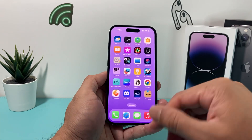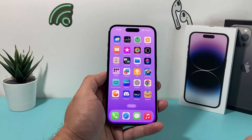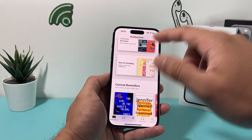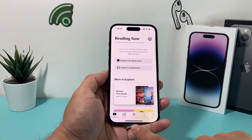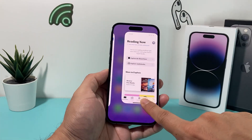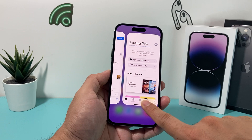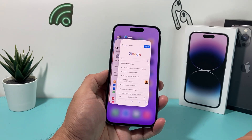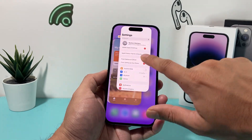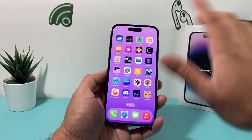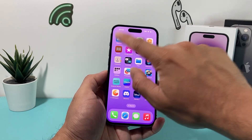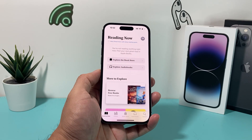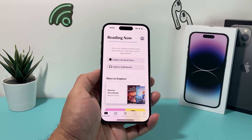The next thing you want to do is troubleshoot by closing out the app and relaunching it. Swipe up with your finger to see all the apps, close out the Books app and all other apps as well if you like, then try to relaunch it. Hopefully it's as simple as that.